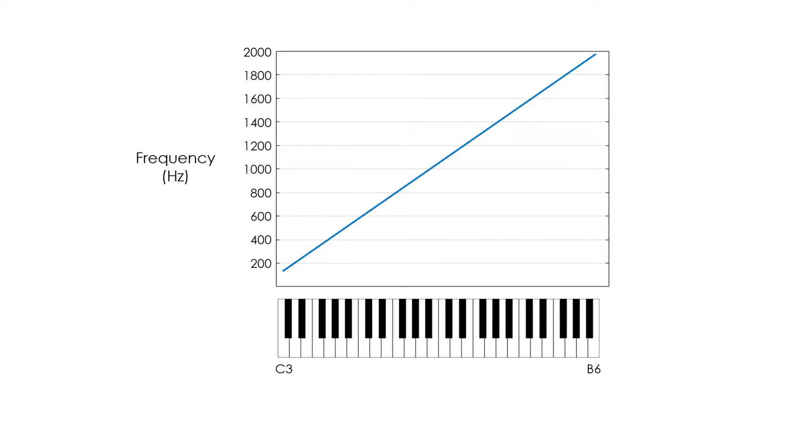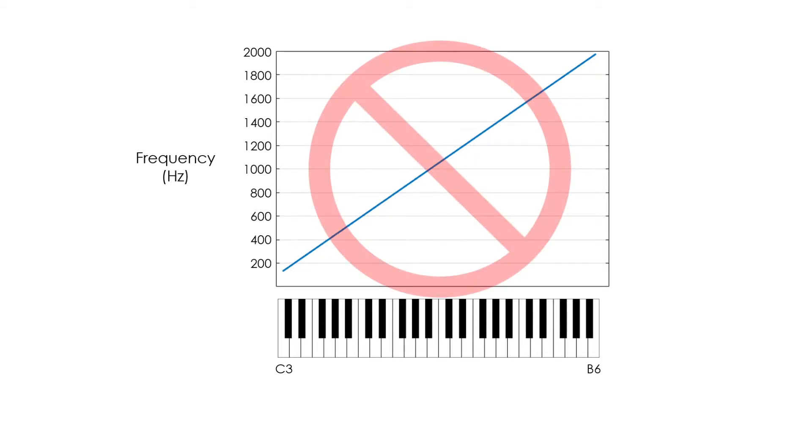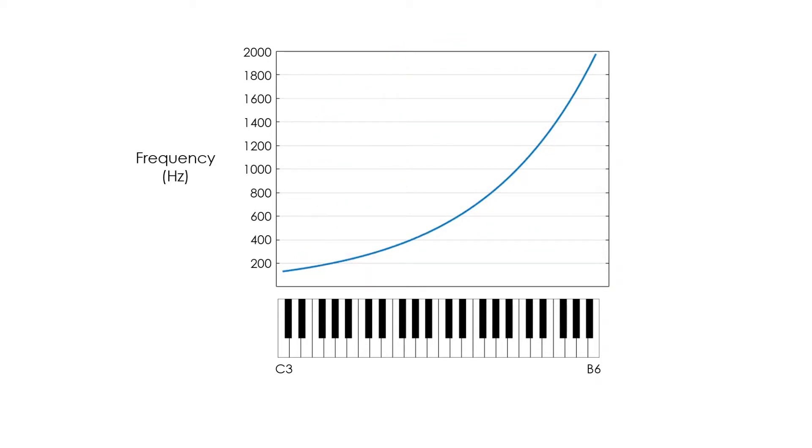Intuitively, one would think that the frequencies increase linearly as we go up in semitone steps. However, this is not the case, but the frequency increment with semitone intervals is exponential.